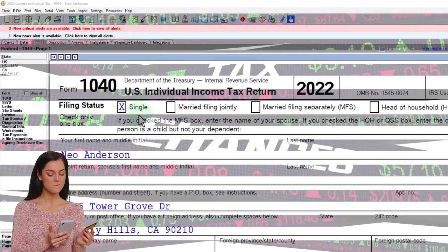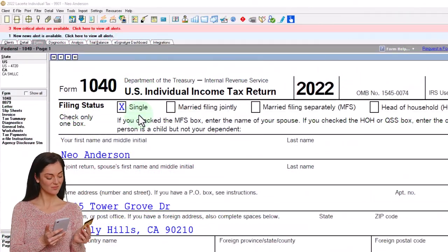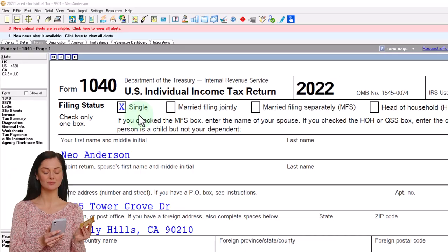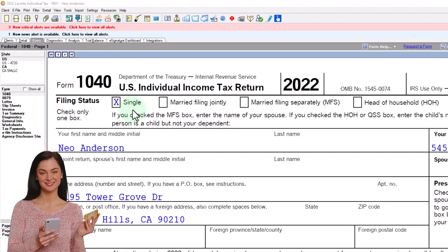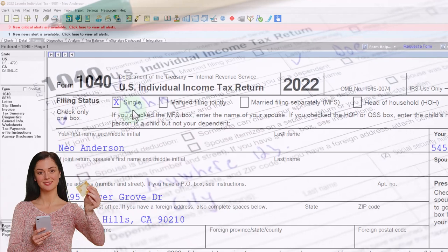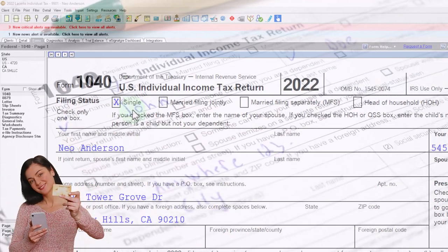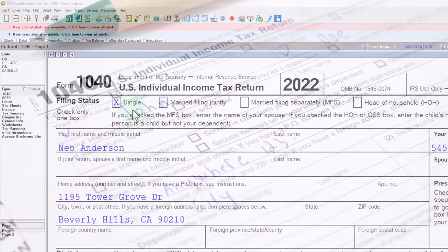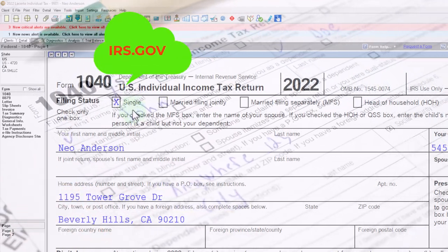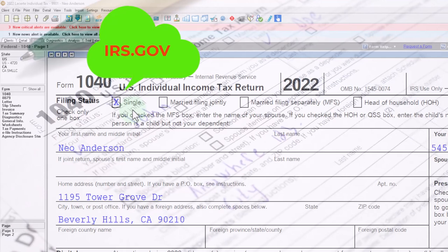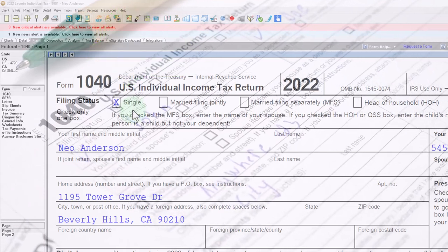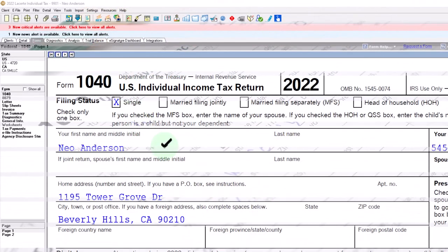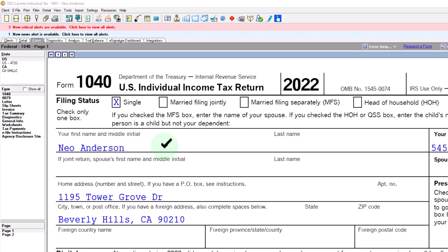You don't need tax software to follow along, but it's a great tool to run scenarios with. You can also get access to the Form 1040 related forms and schedules at the IRS website, irs.gov. We've got our starting point here.